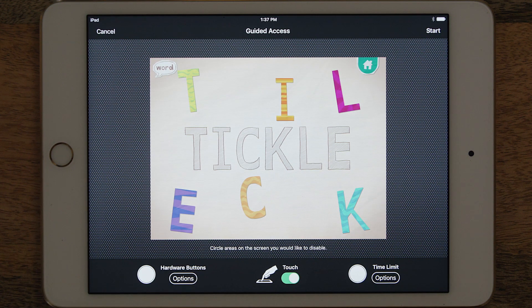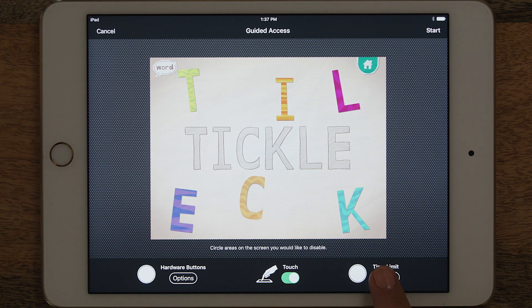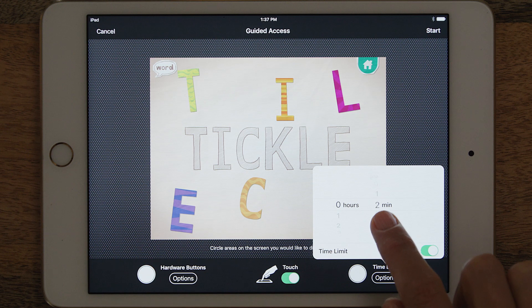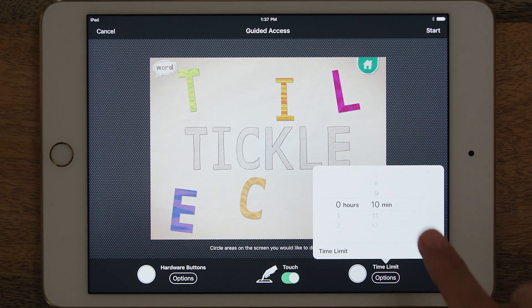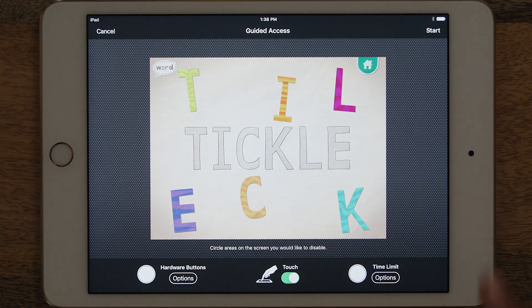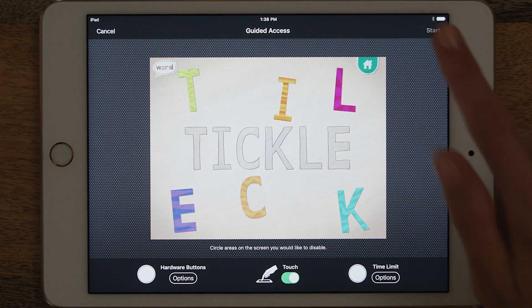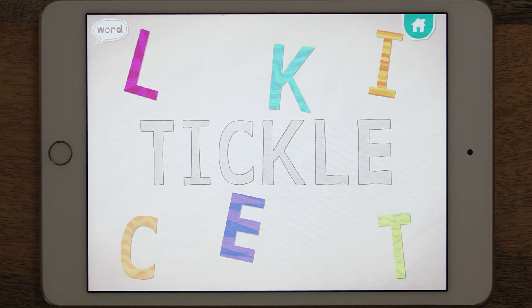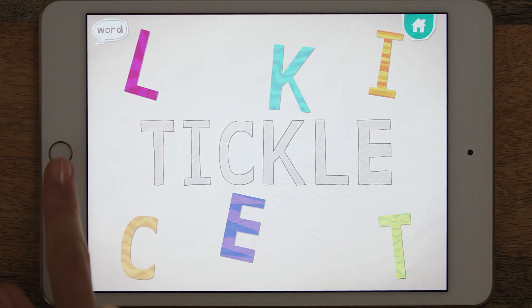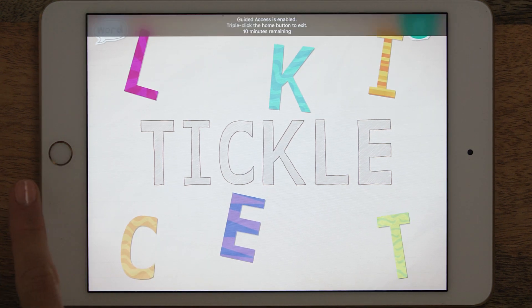Make sure you click on Options and go down to Time Limit to set the timer. Now simply hit Start. You can see when I try to get out of the app, it won't let me.